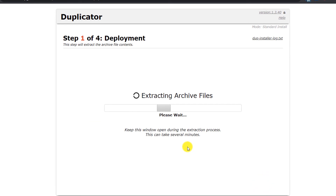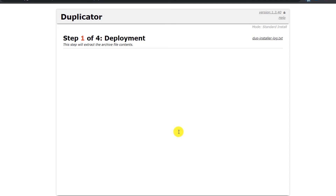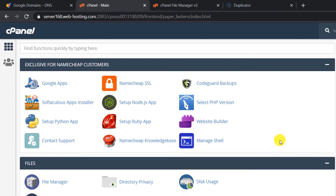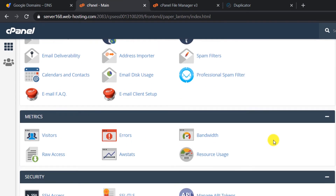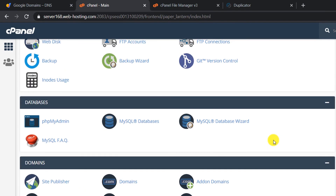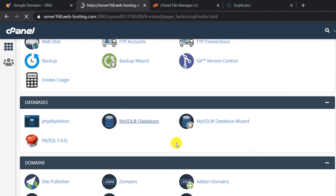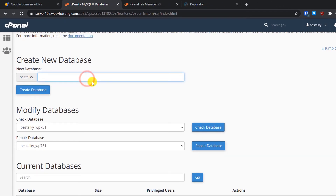The Duplicator installer will now extract the archive files. If everything goes right, you'll move to the next step of creating a database. Go back to cPanel, scroll down to the Database section, and open MySQL Databases.